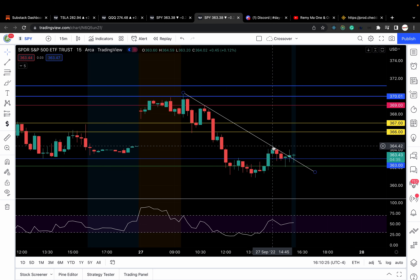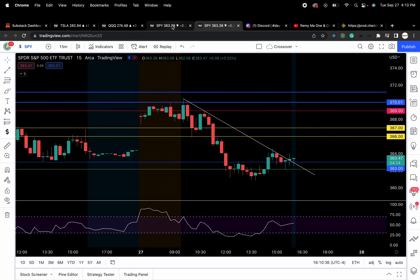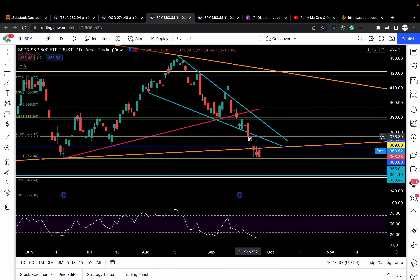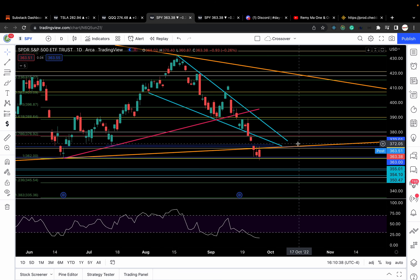If you're buying shares, $2.50 isn't a lot, but if you're buying calls or doing contracts, a $2.50 move can give you a decent percentage. So let's go to the daily chart that I want to talk to you guys about.